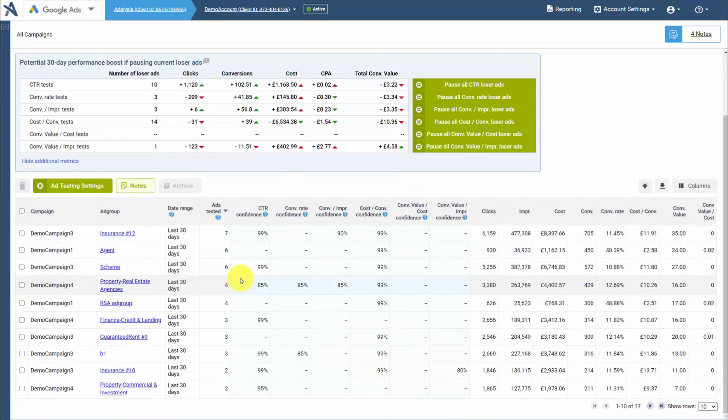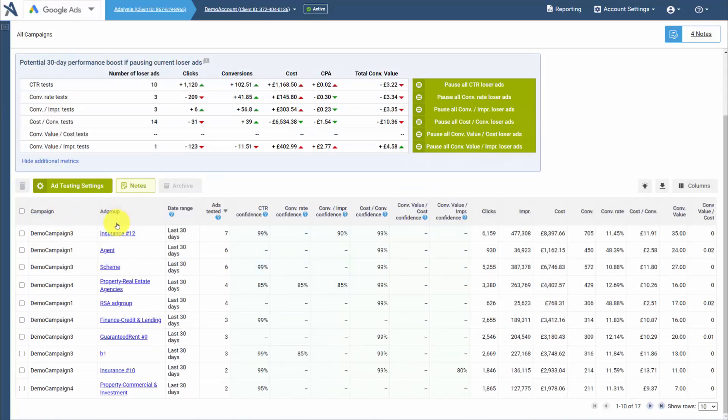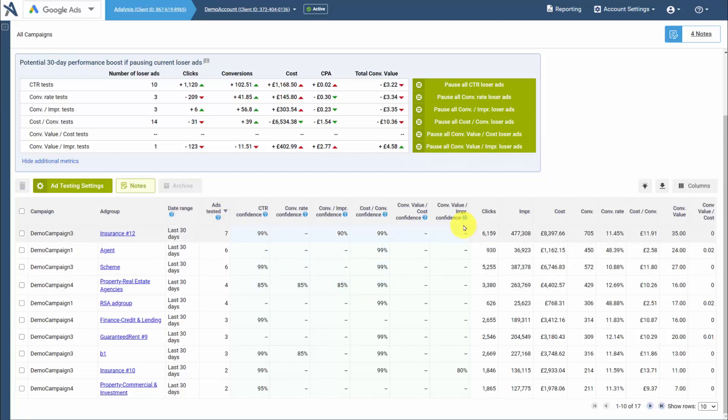On the testing page, you will see the campaign and ad group. You'll see the date range, how long the test has been running, how many ads are in the ad group, the confidence factor for each metric, and then your aggregated data for that ad group.